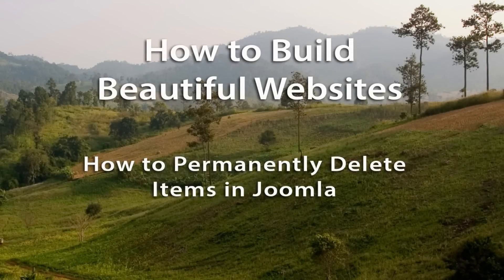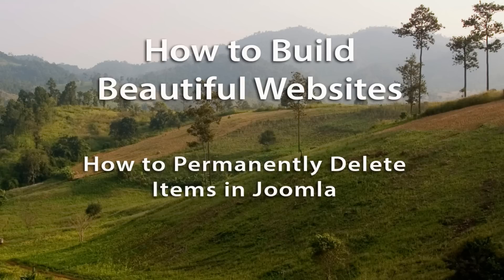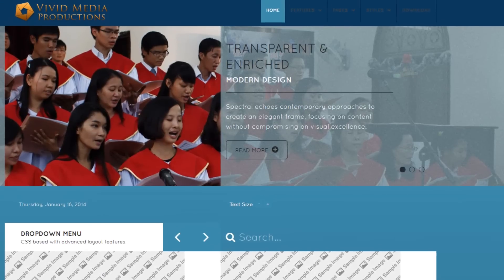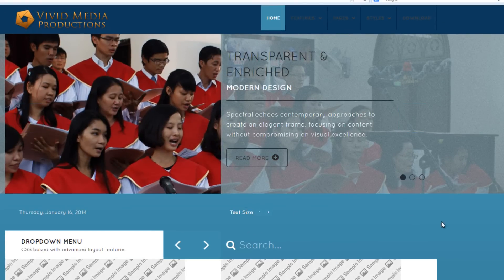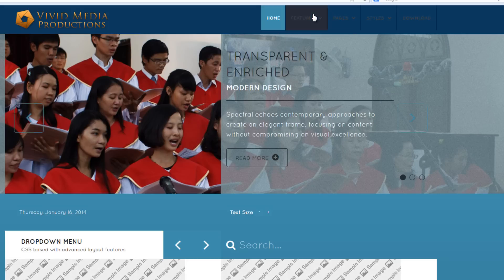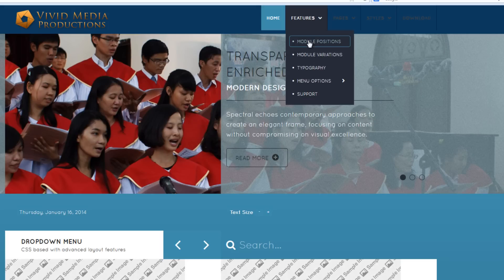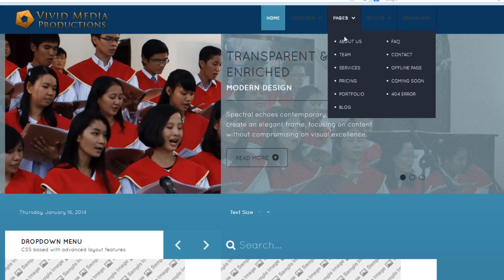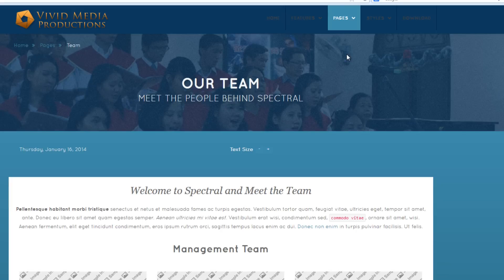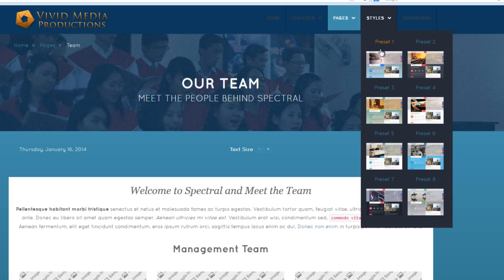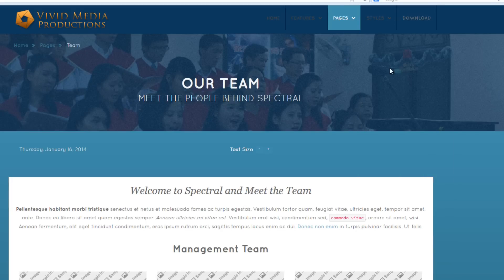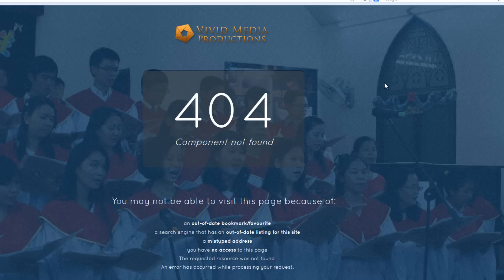Alright, in this tutorial we're going to do some housekeeping. We're going to show you how to get rid of all of the sample data that came in with our Rocket Launcher. You've probably had a chance now to go through and check out some of the pages and get a feel for some of the things that this template can do, the different styles that you could start out with.